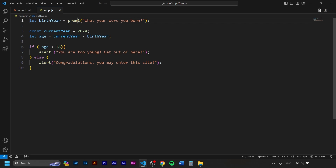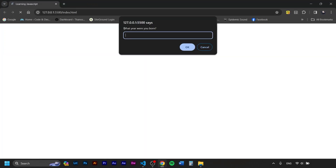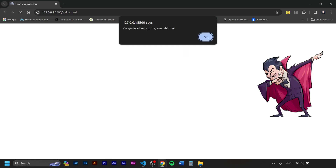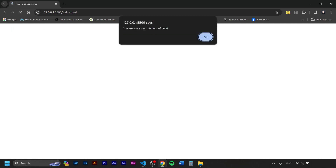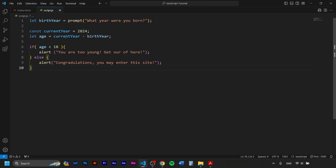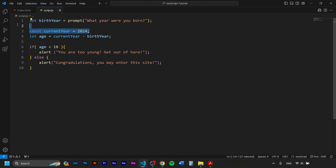Testing it: typing a year from the 18th century — 'Congratulations, you may enter this site!' Refreshing and typing 2010 — 'You are too young, get out of here!' This works, but hardcoding 2024 is a problem — every new year you'd have to update your site instead of celebrating. We don't want that. So let's delete this and build something more dynamic and proper.